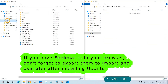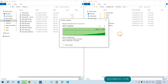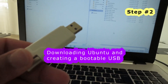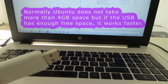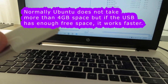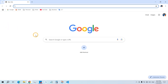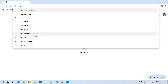Step one is done for me — I backed up all my data. Now let us move to the second step. For that you need a USB — it is recommended that it is a minimum of 8 gigabytes.